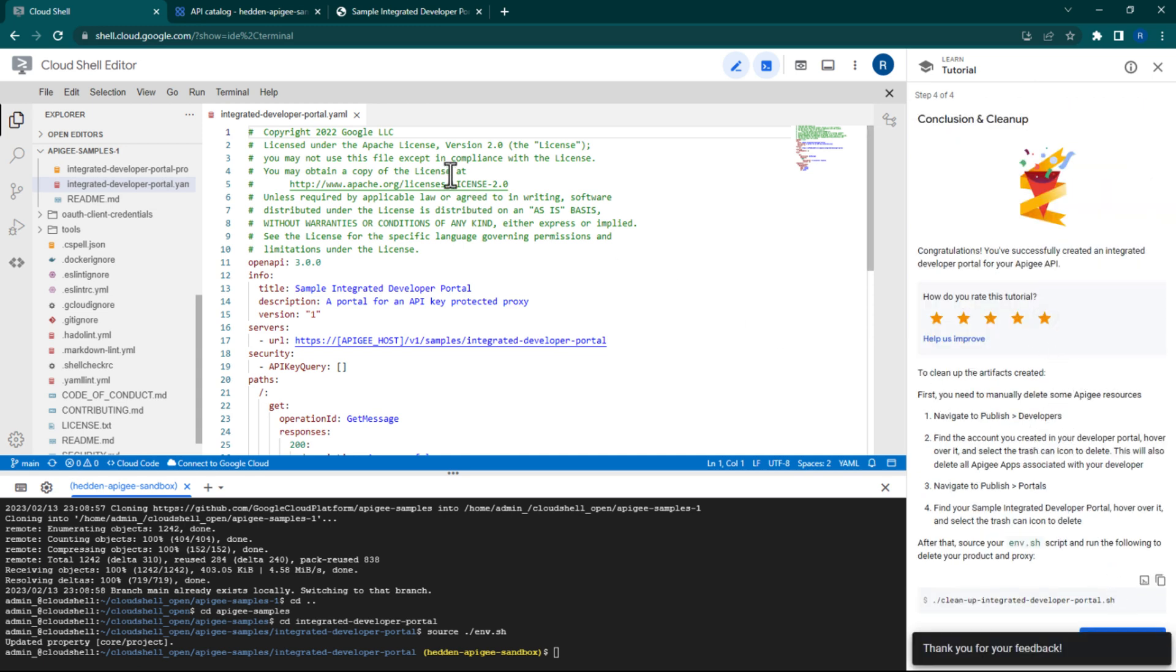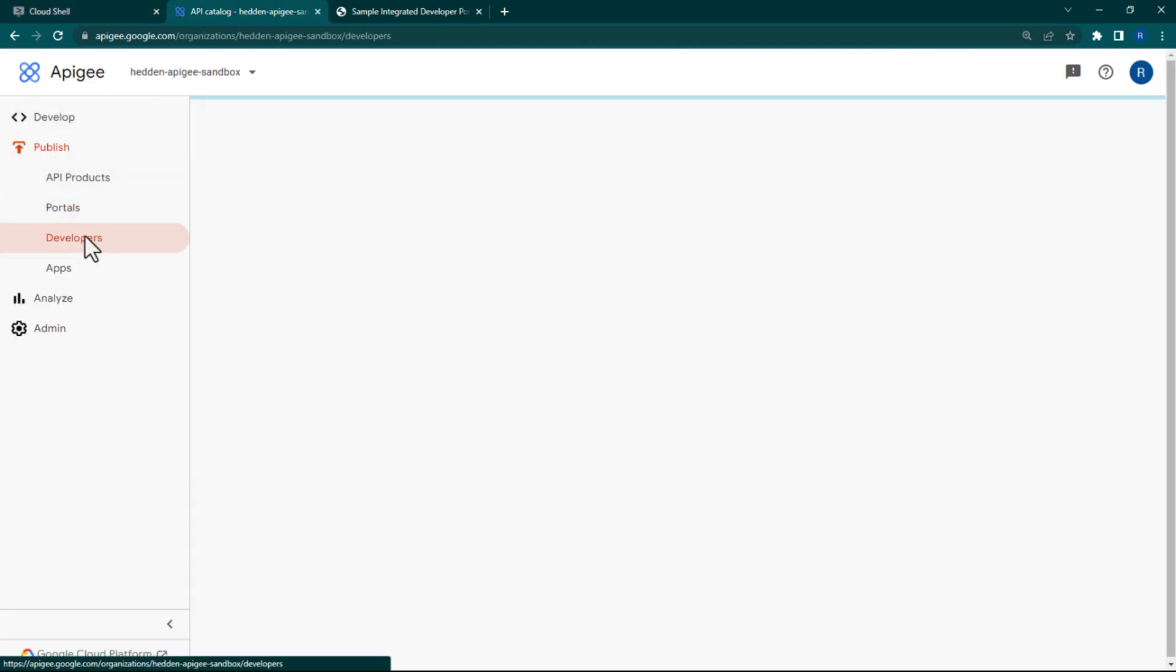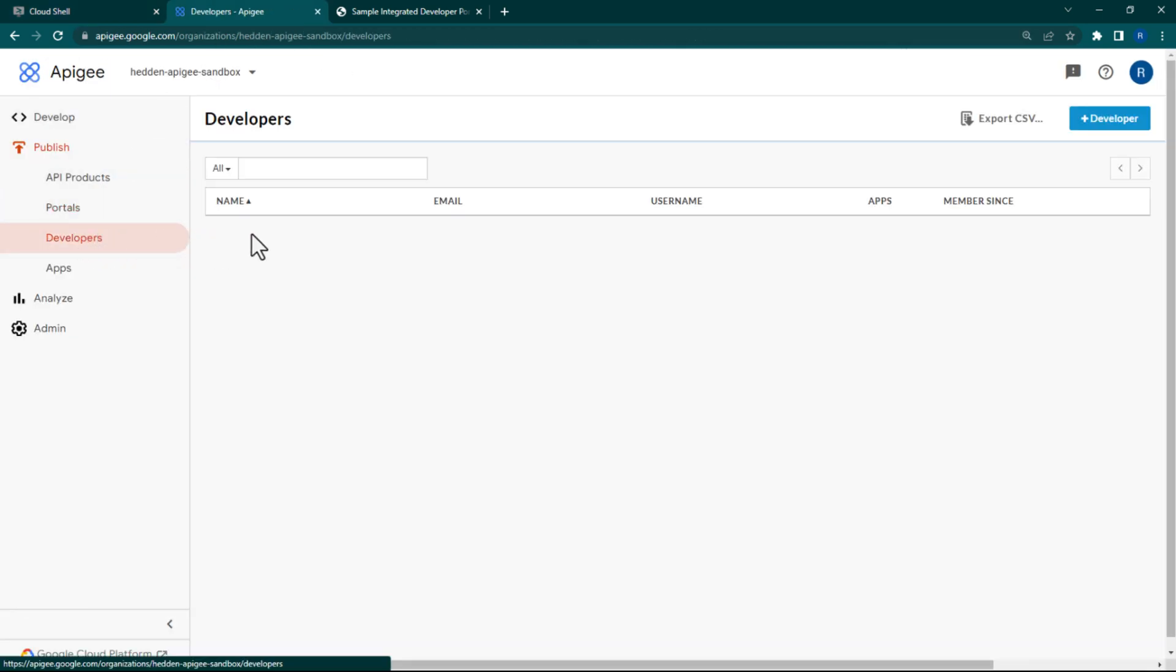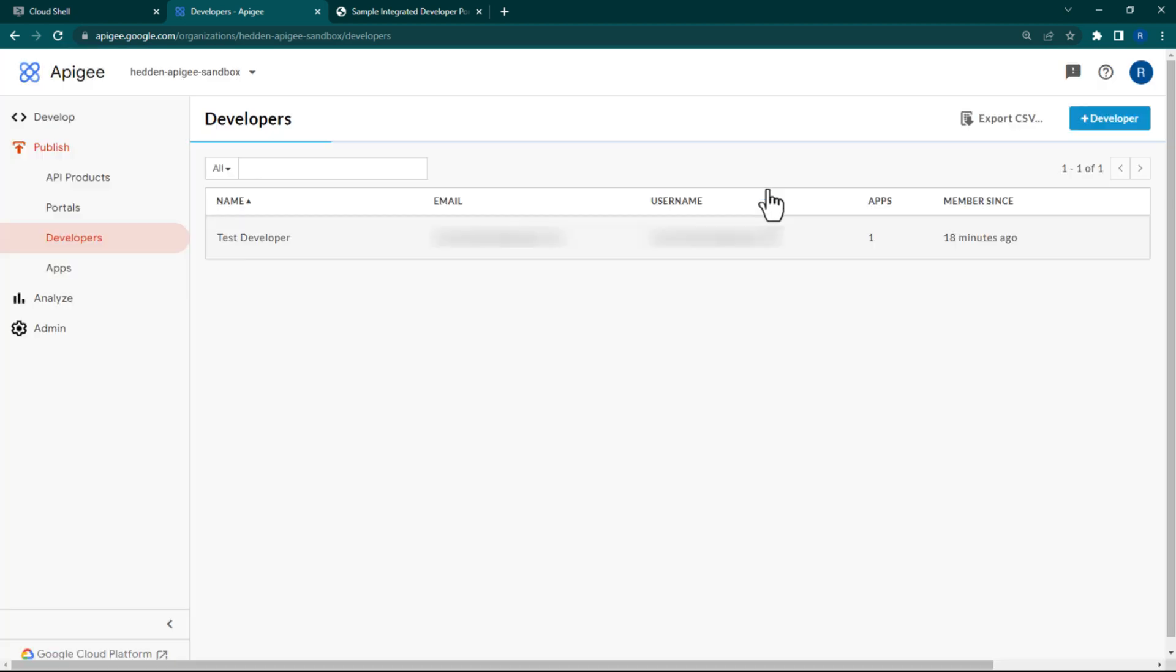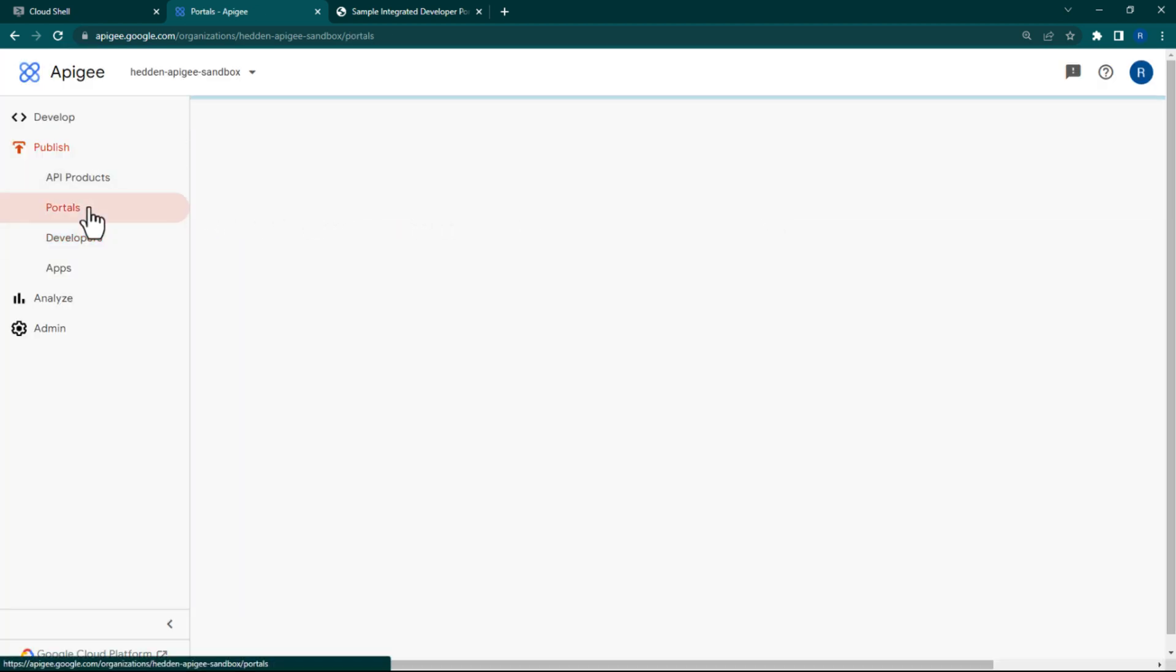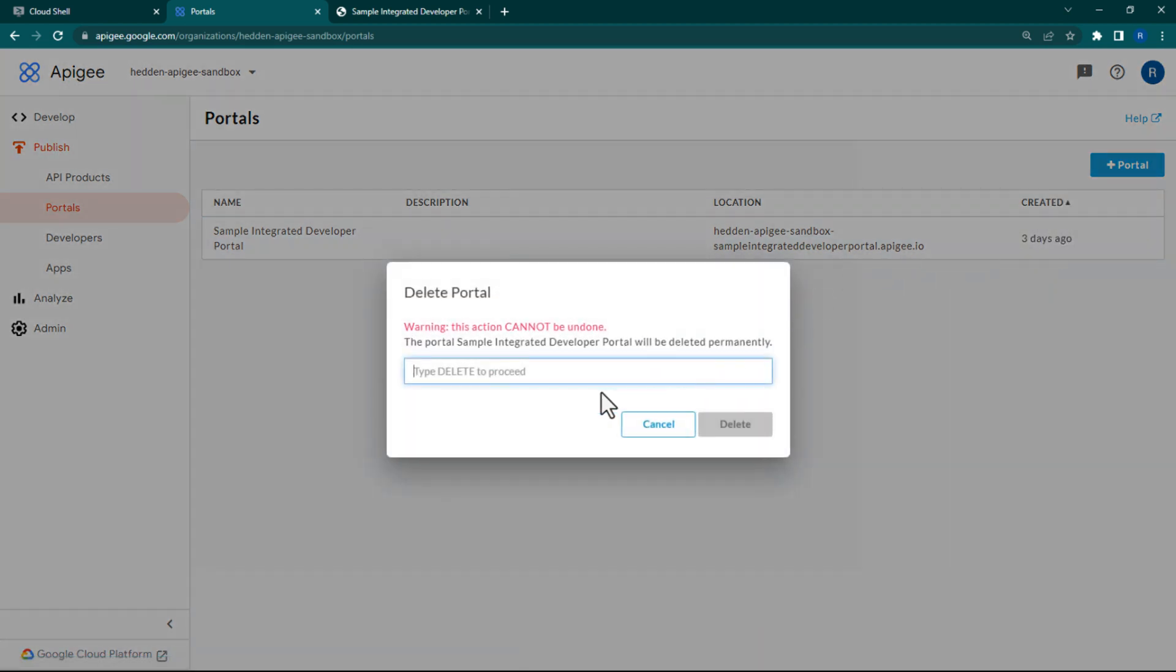First, we'll manually delete the resources that we manually created. Back in the Apigee console, navigate to the Developers page and delete the developer account that you created earlier. Next, navigate to the Portals page and delete the portal that we created earlier.